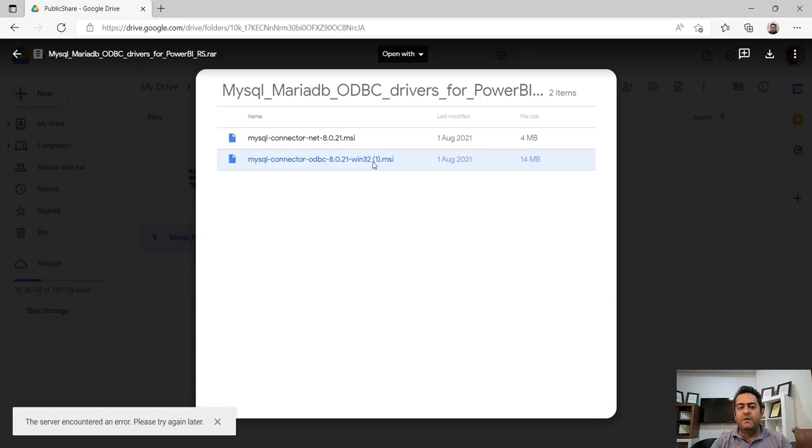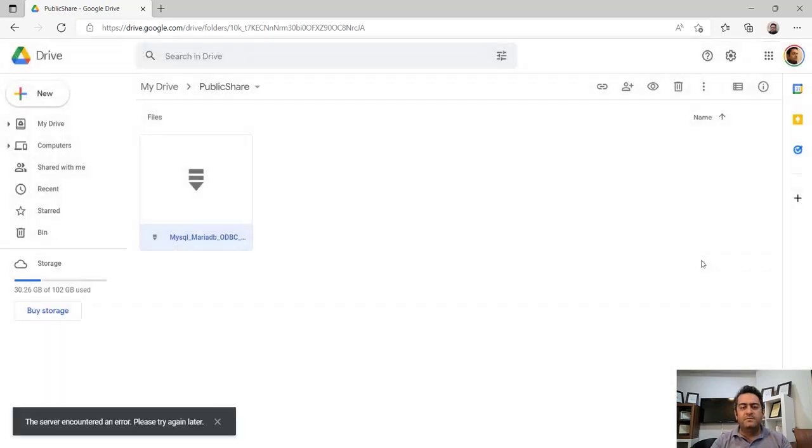I put a link of these drivers for download under the video and I hope your problem will be solved.